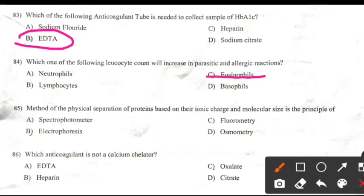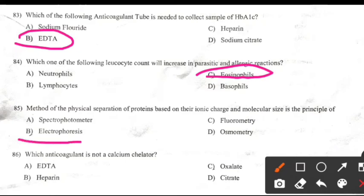The method of physical separation of proteins based on their ionic charge and molecular size is the principle of: Right answer is B: Electrophoresis.